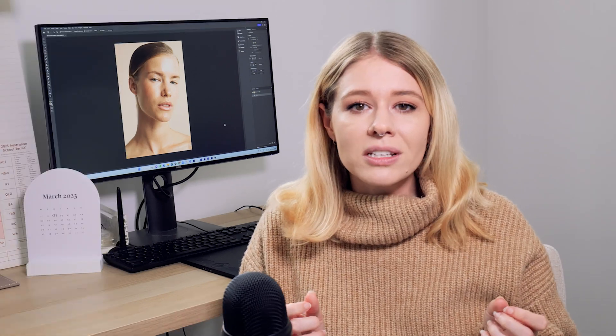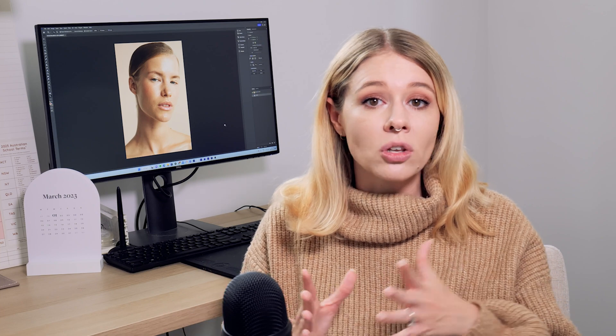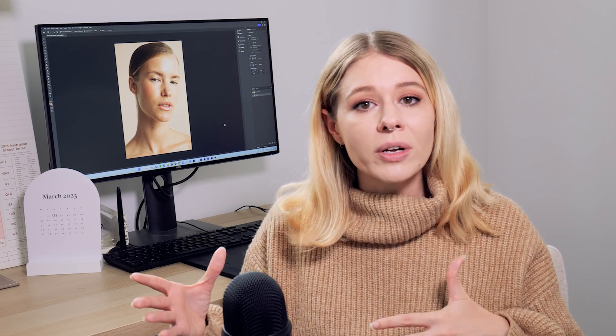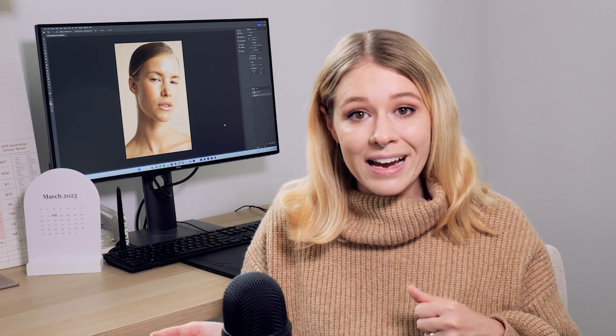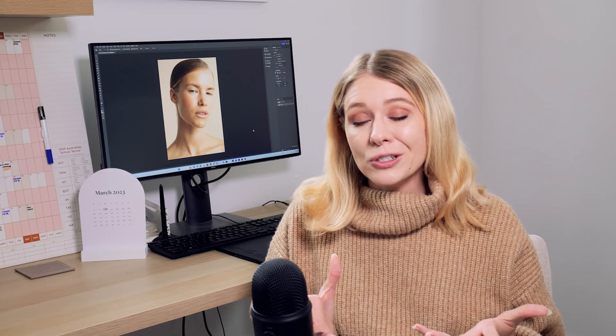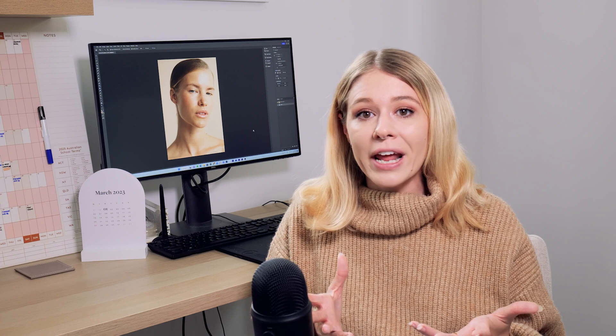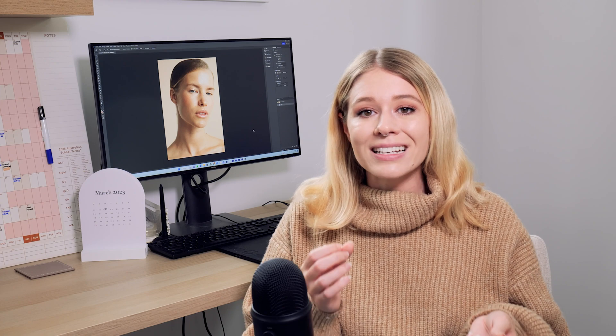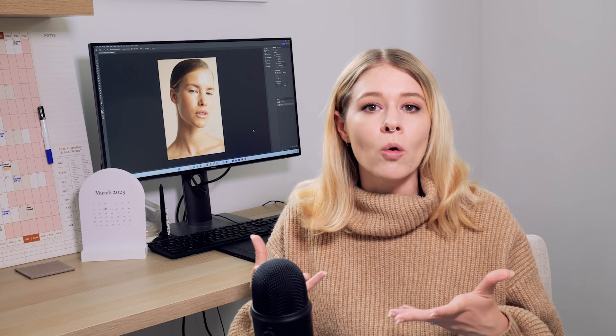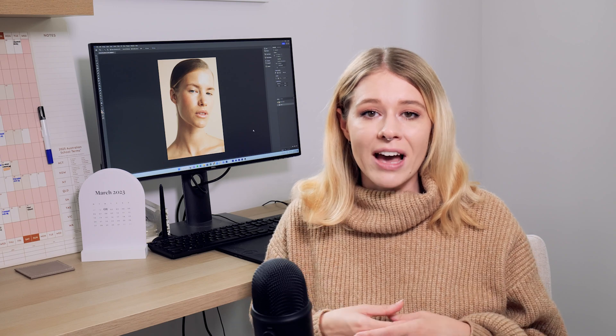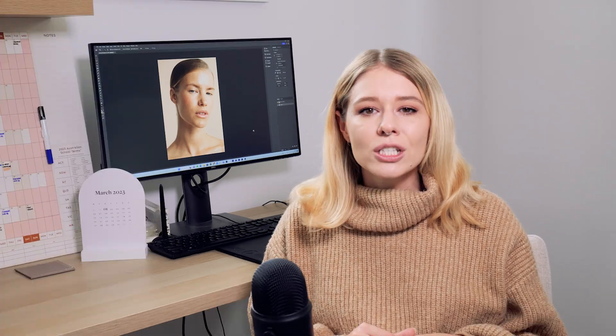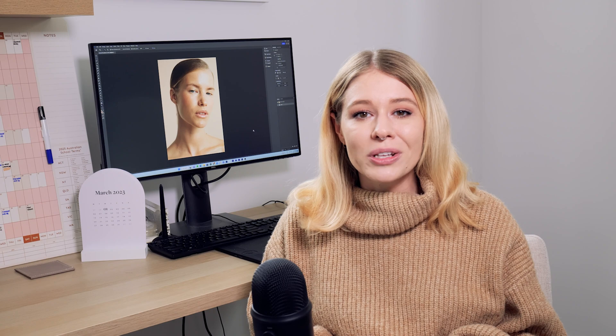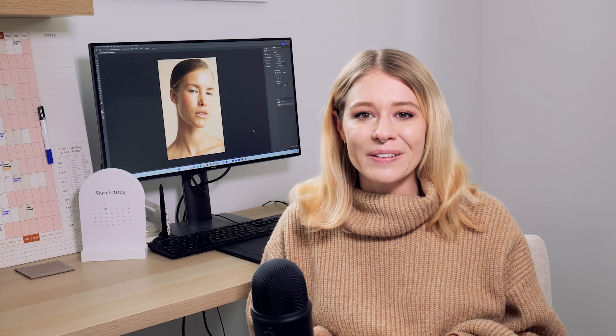There's also a slightly different process for correcting deeper skin tones versus much lighter skin tones. I may actually go into that in another video if you guys want to see that. But for this particular tutorial we're really going to focus on how to make a duller skin tone just that little bit more vibrant and correct it in that way. I'm going to take you through that process from start to finish.